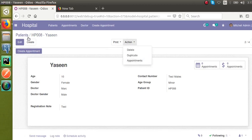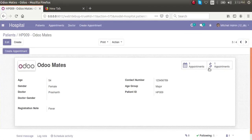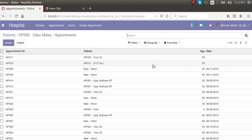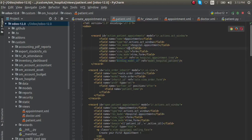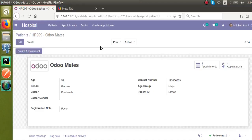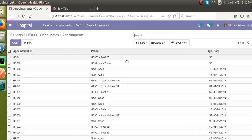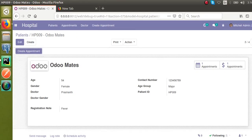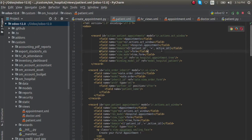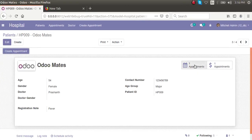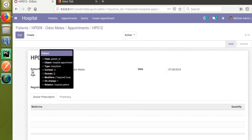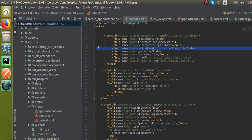However, if I take another patient — for example, one that only has one appointment — clicking the action button still shows all appointments because the domain is empty. I need to update the domain to filter by the current patient. I'll add a domain like: patient_id equal to active_id. This way, active_id will hold the ID of the current record, and patient_id inside appointments will filter accordingly. The technical field name is 'patient_id'.